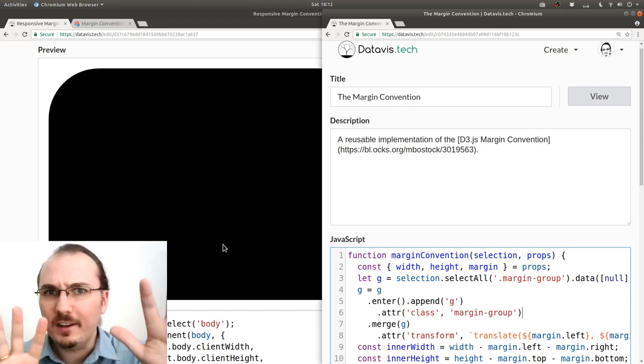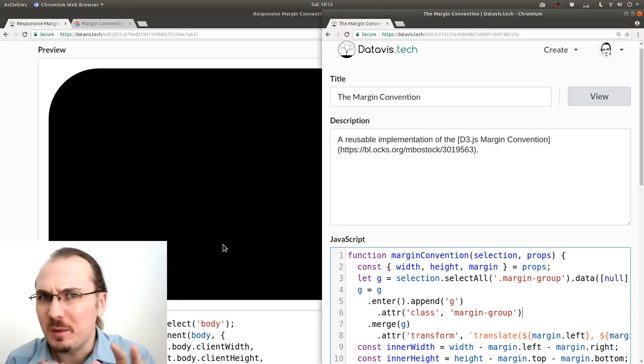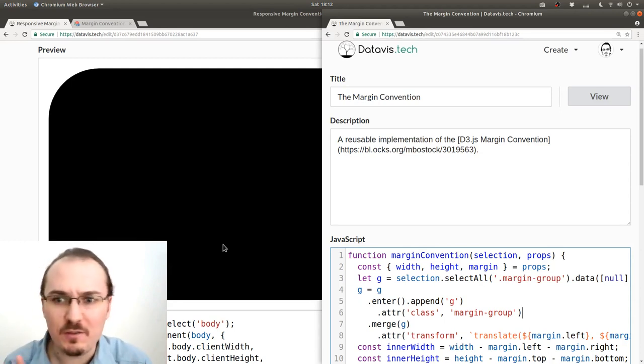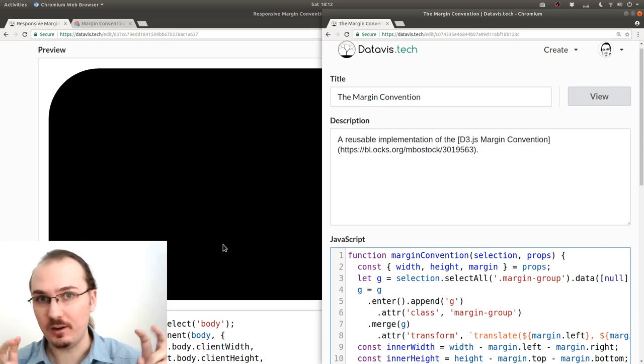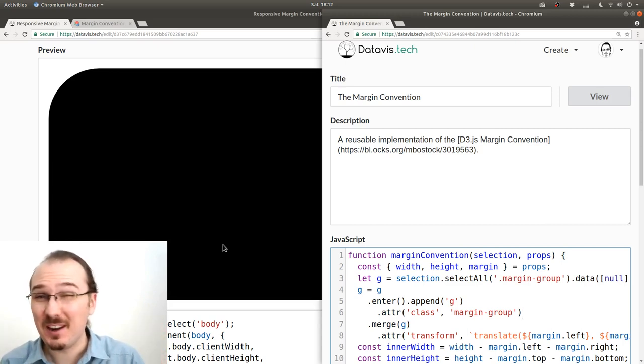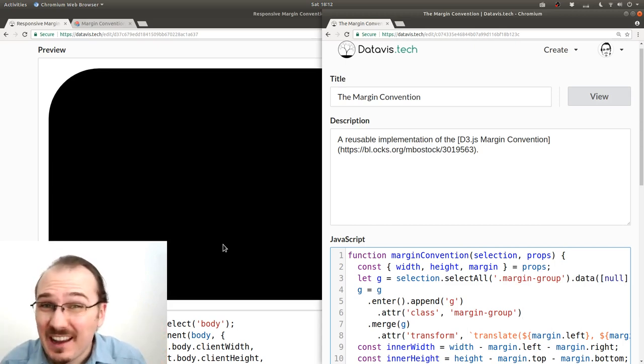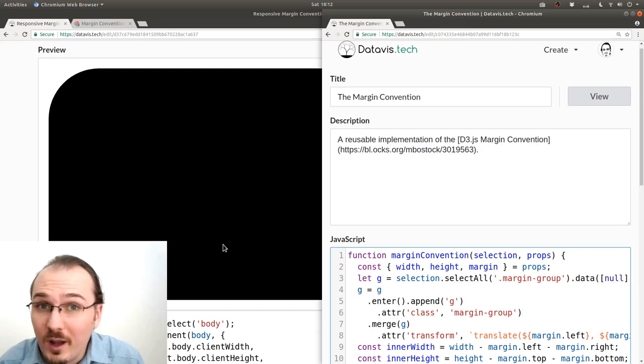But wait a minute, you may say, that's not really a part of the margin convention, and like, what if I'm using this library or technology, and I want to use a different class name, then what?